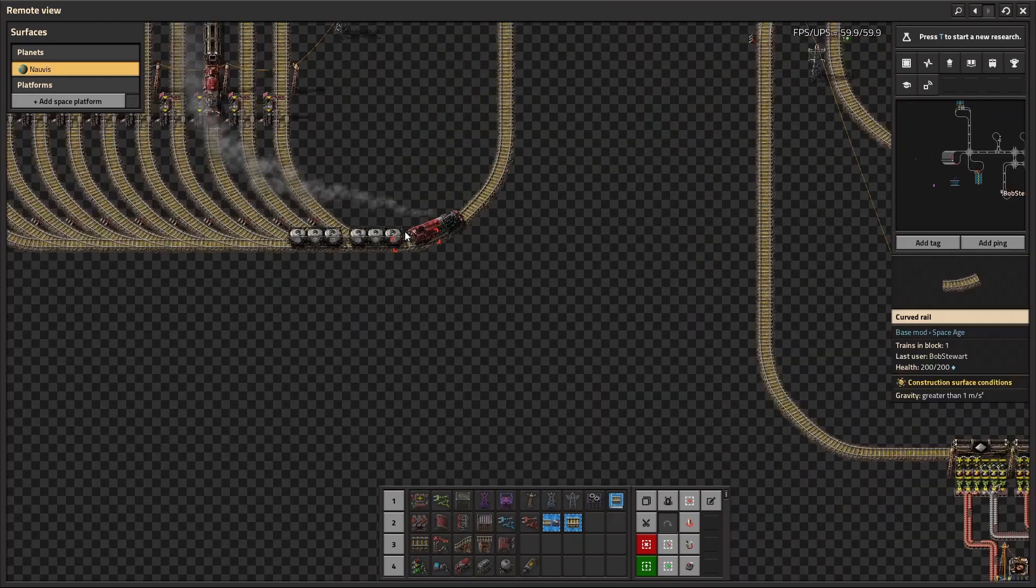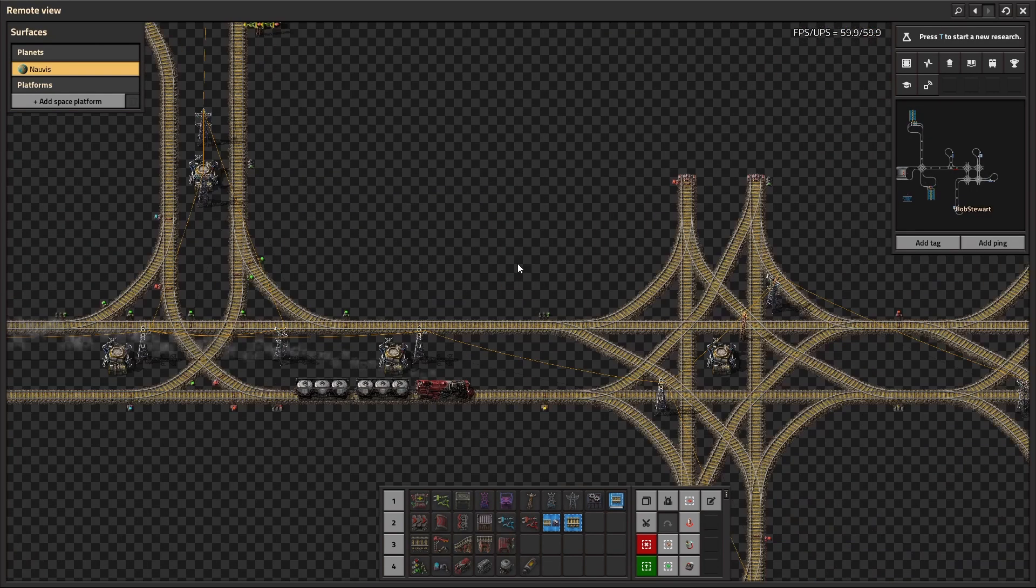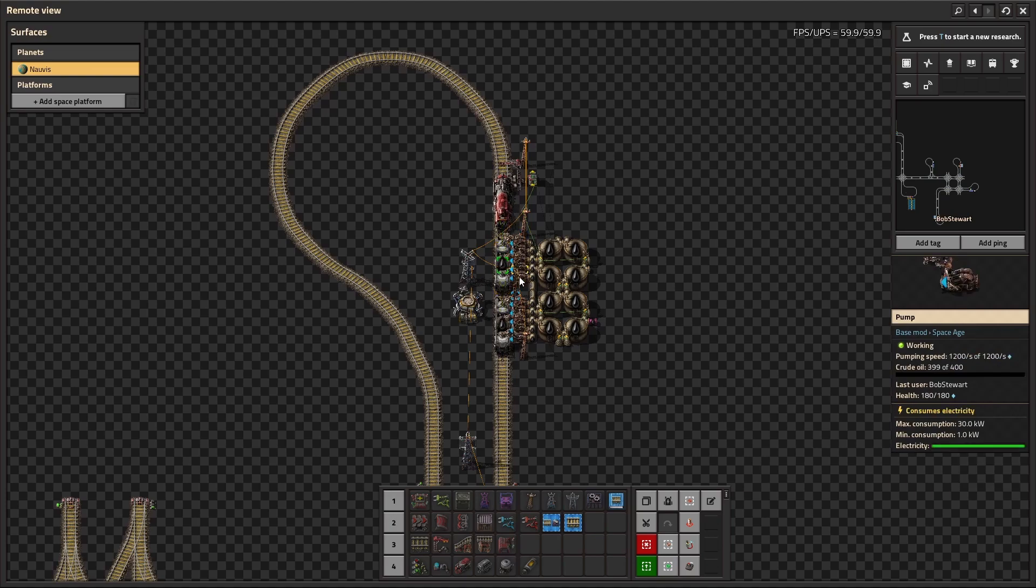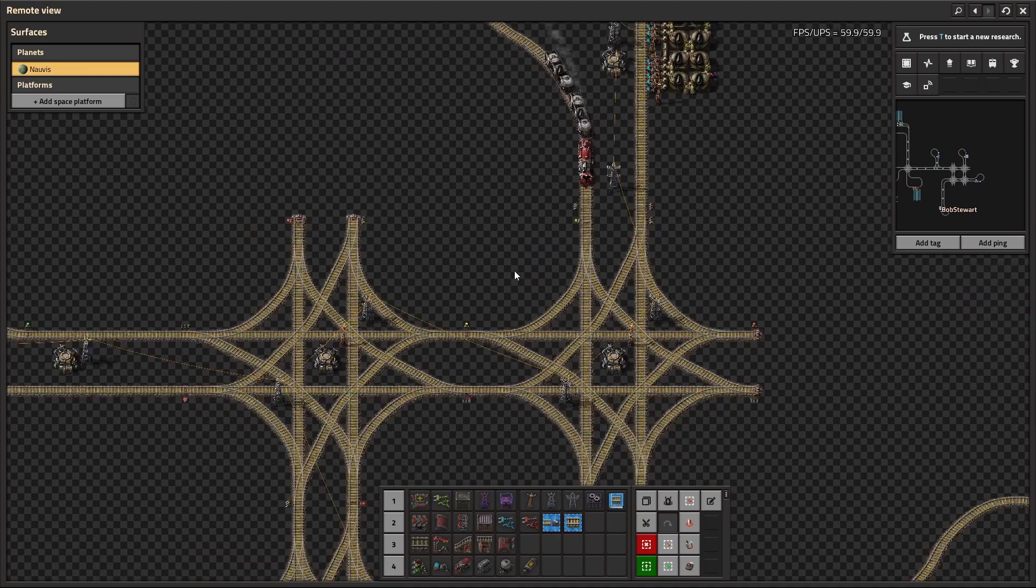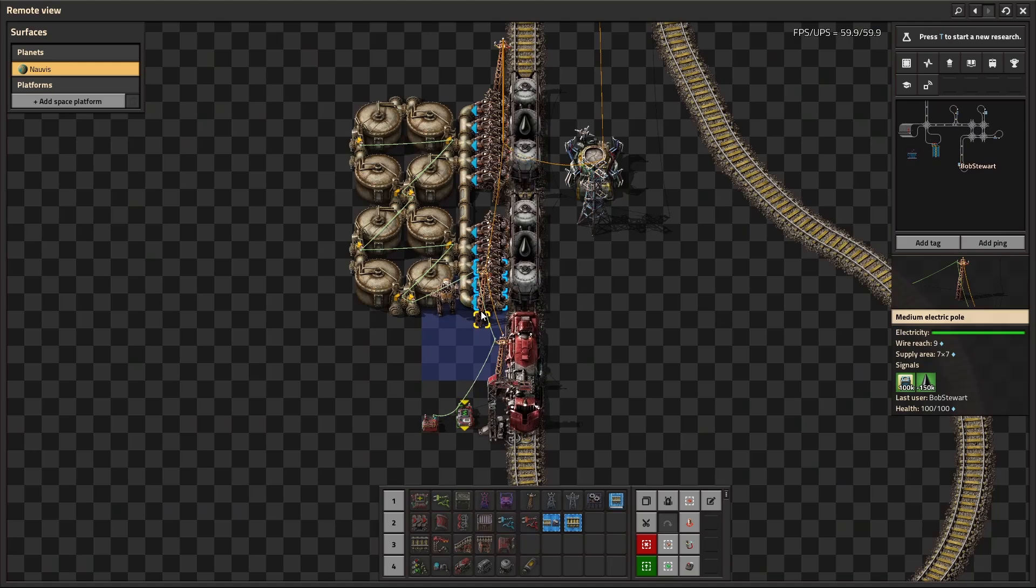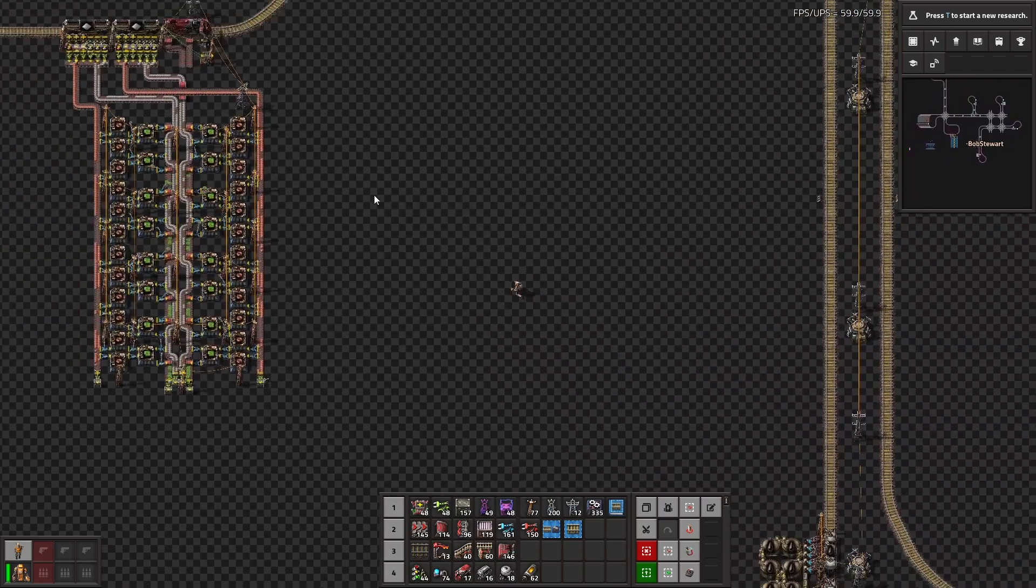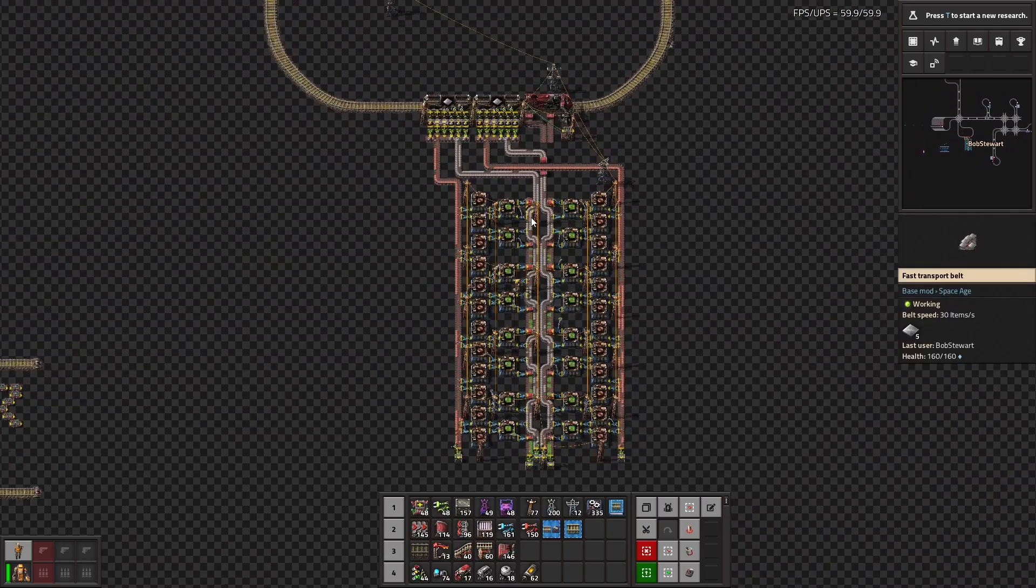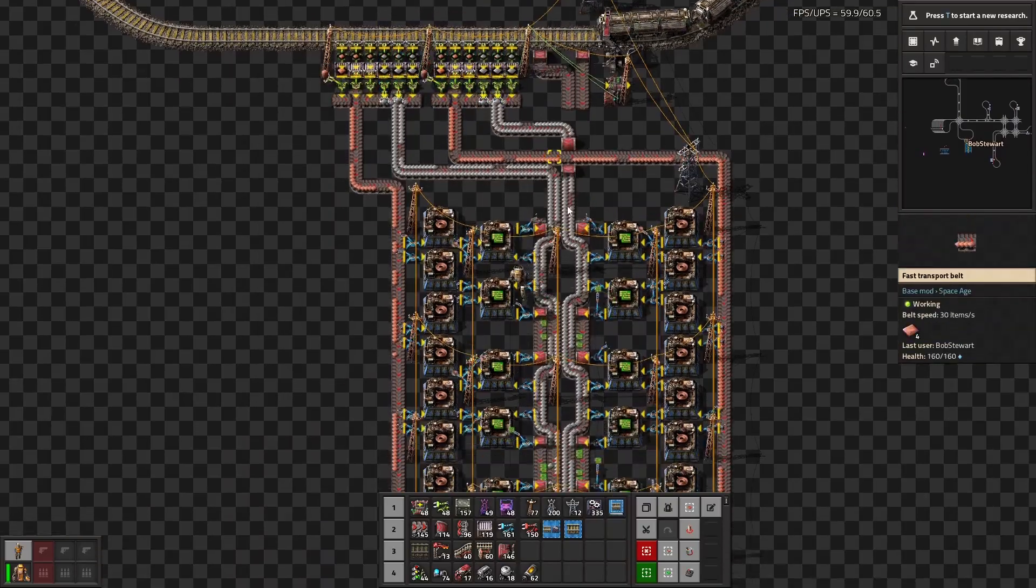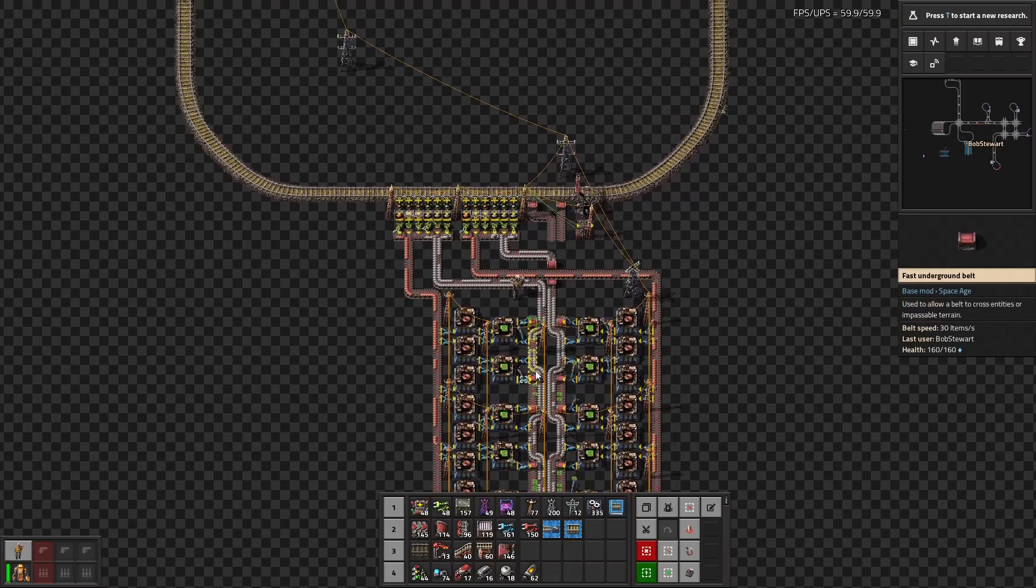You're going to immediately see the fluid train, fluid wagon, sorry, the fluid wagon goes off. It's going to come up here. It's going to get pumped full of crude oil very quickly using the millions of pumps I placed. Make sure you set the train limit to one, unless you have specifically like stackers for it or whatnot. And as you can see over here though, the copper station, it's been working perfectly. We have copper here. We have iron here. We're making green circuits that are getting voided just for the sake of demonstration.